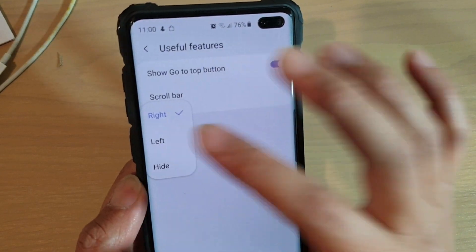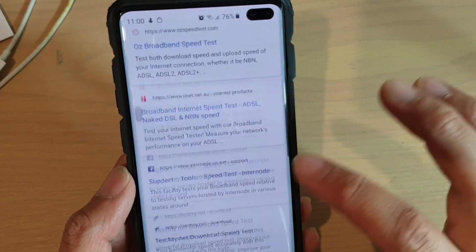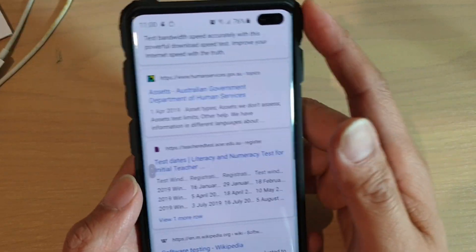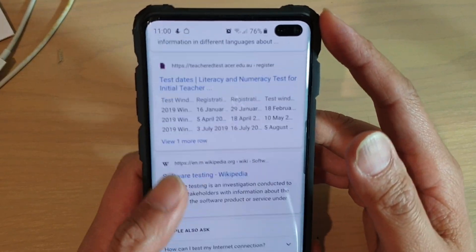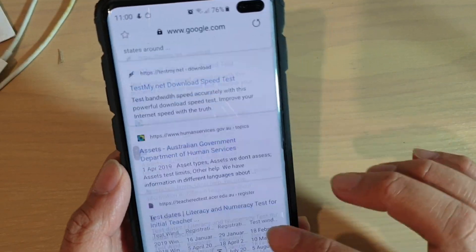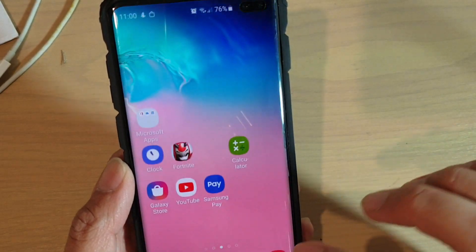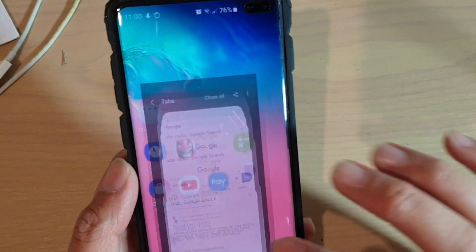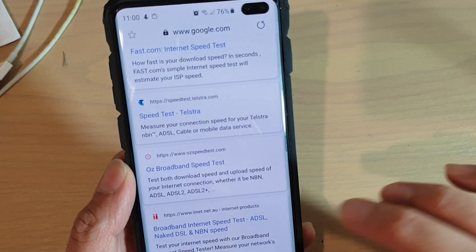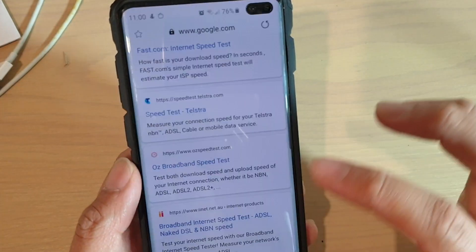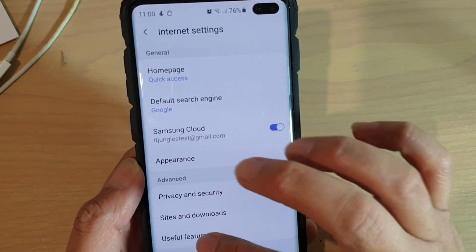Here you can choose right, left, or hide. When you need to scroll up and down, you can see the scroll bar will be placed according to your settings.